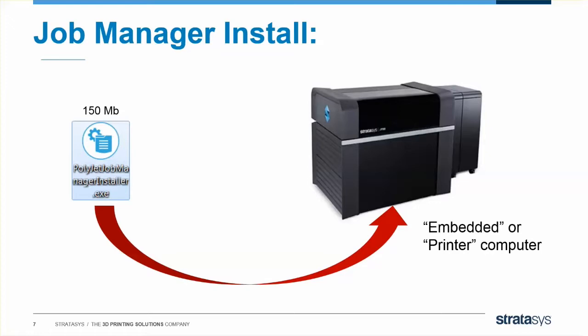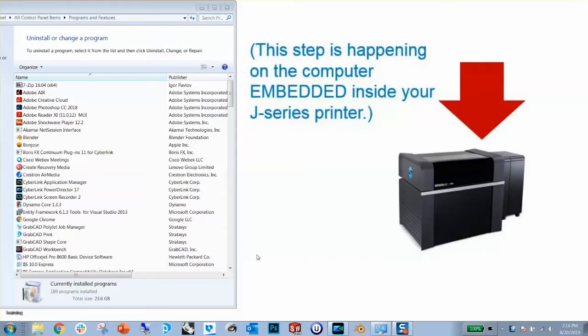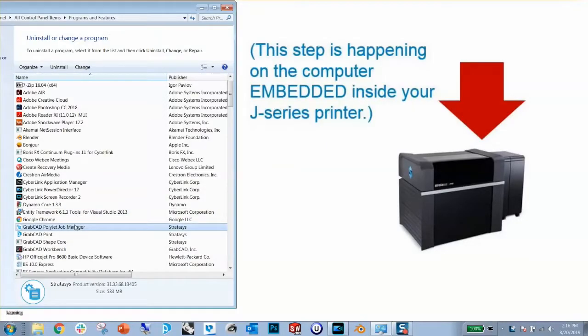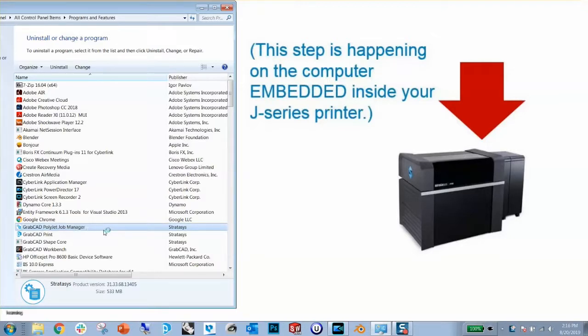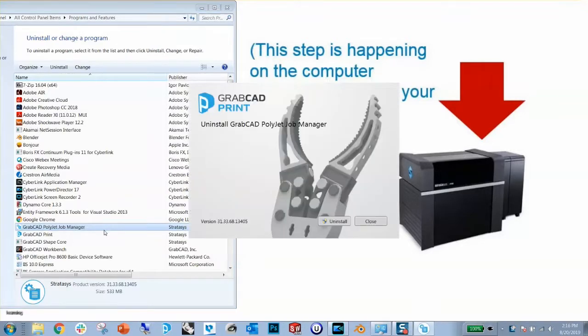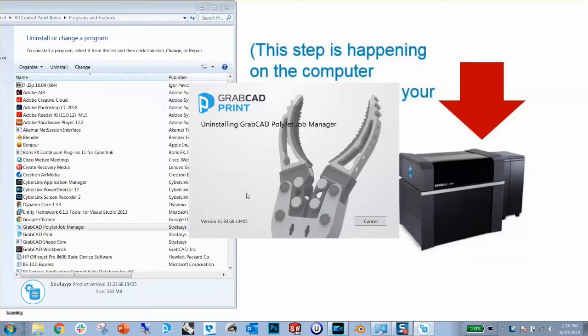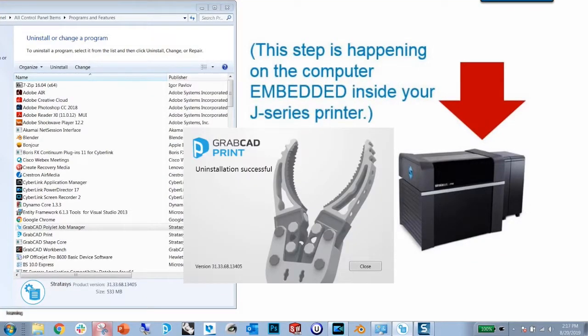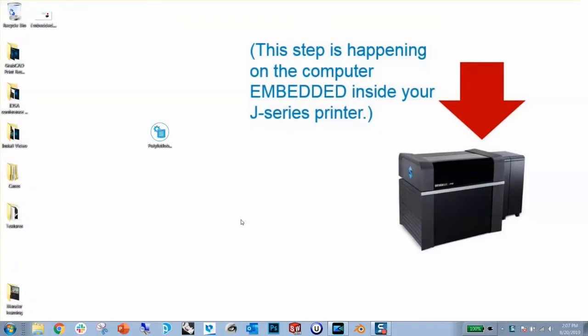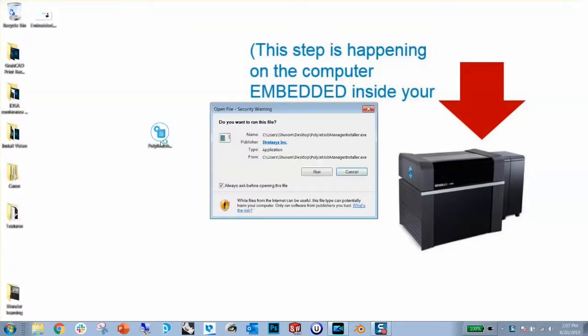Check to make sure you don't already have a version of the GrabCAD PolyJet Job Manager installed on your printer. Sometimes they do that for testing inside the factory. If you have an older version of the Job Manager installed, simply uninstall it before continuing. When you're ready to start the install, double click on the Job Manager EXE to run it.